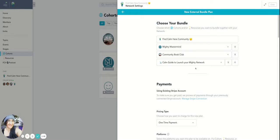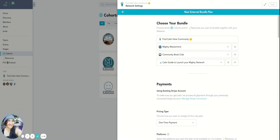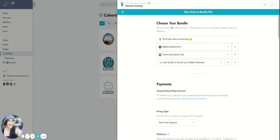So I'm going to have a course, and then the book club, and then the Mighty Mastermind, and then the Find Calm Here community. So all of those spaces, I'm going to invite them into with this one particular link.